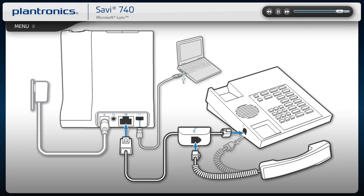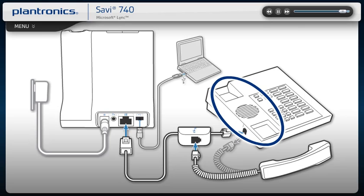Place the handset back on the telephone cradle. This step is still necessary when installing an HL-10 lifter, but not with an EHS cable.